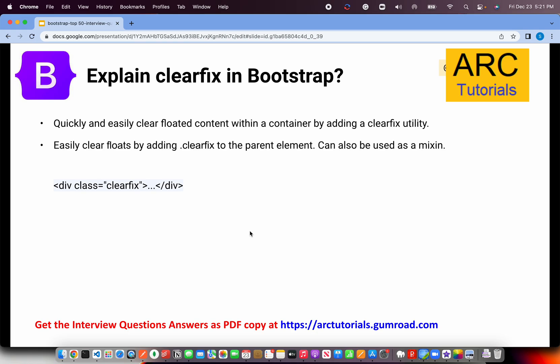Explain clear-fix in Bootstrap. If you're not familiar, check out the CSS properties float and clear. Float tells which direction an element goes — left or right. When you assign float-left to an element, everything that follows starts going left unless we clear it. Bootstrap calls this clear-fix. You can easily clear any floated content within a container by adding the utility class clearfix. It will stop and break that chain.